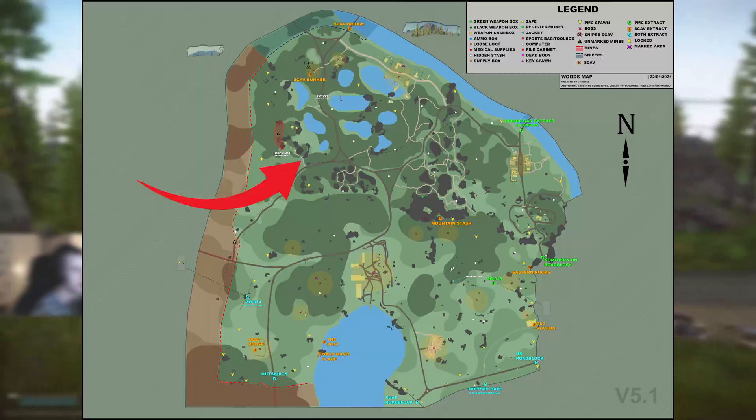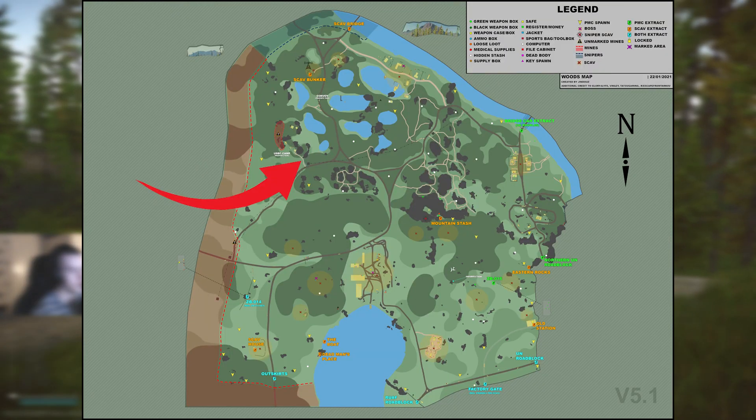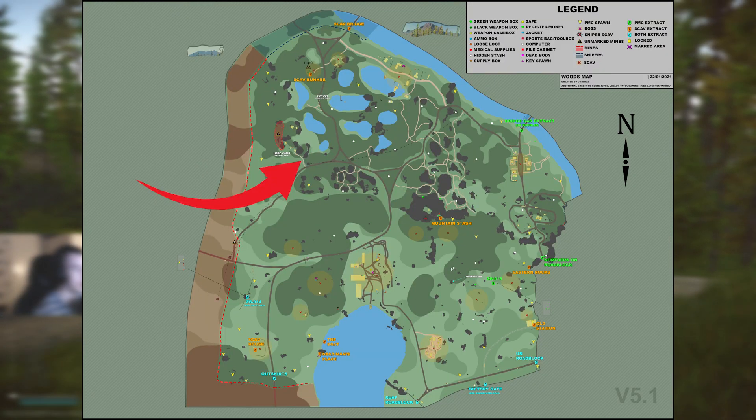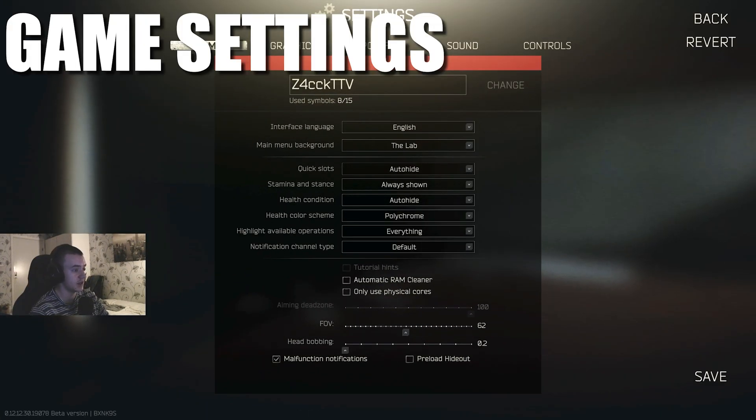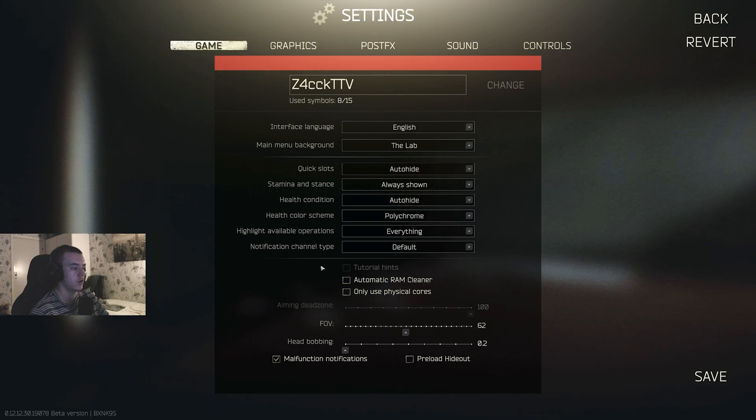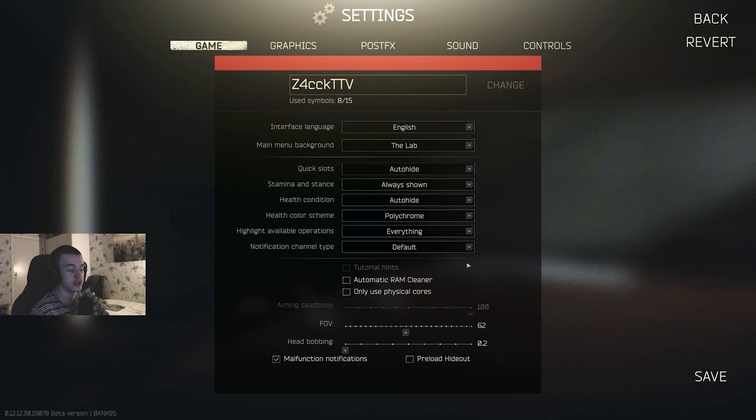All right, and to keep a reference point, I am right here on Woods just if you want to compare yours to mine. Let's start off with game settings. Automatic RAM cleaner, I would say keep that off, or if you feel like the game is getting a bit laggy after a few raids, just restart the game. That's what I had to do back in the day.